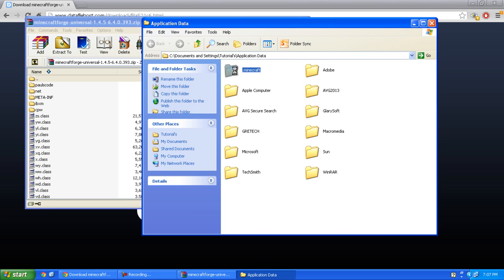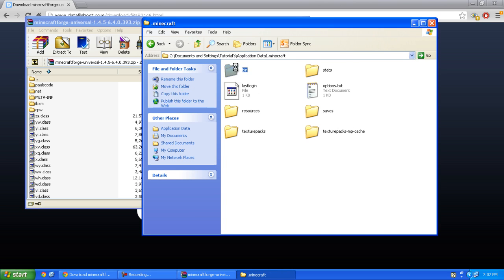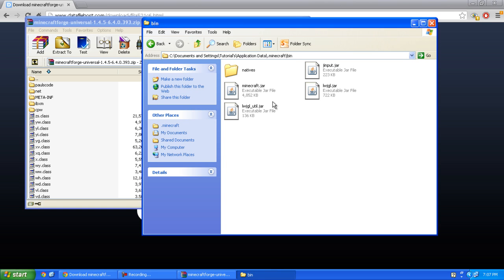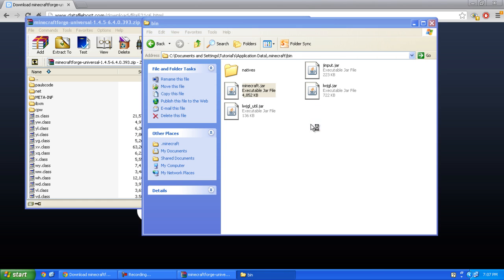Double click .minecraft, double click bin, and right click on minecraft.jar and open with WinRAR.